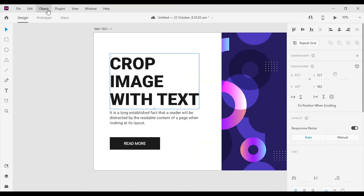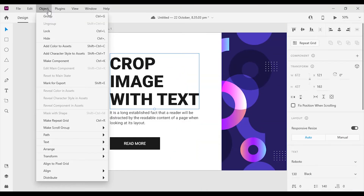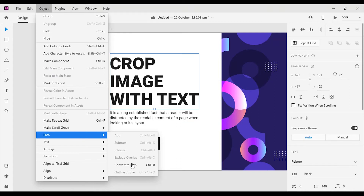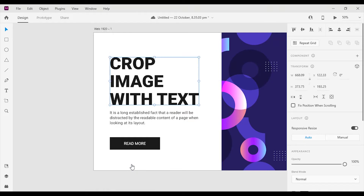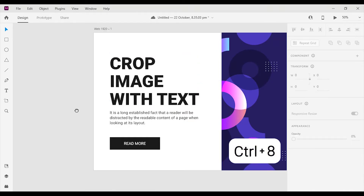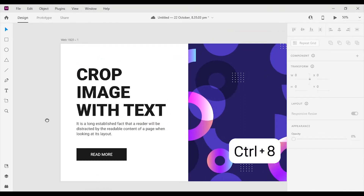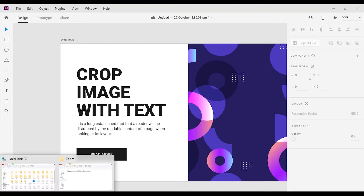Select the text you need to mask with the image, then go to Object > Path > Convert to Path. On Windows you can use the shortcut Ctrl+8, and on Mac, Command+8. Now the text has lost all the text properties and it has converted to a path.